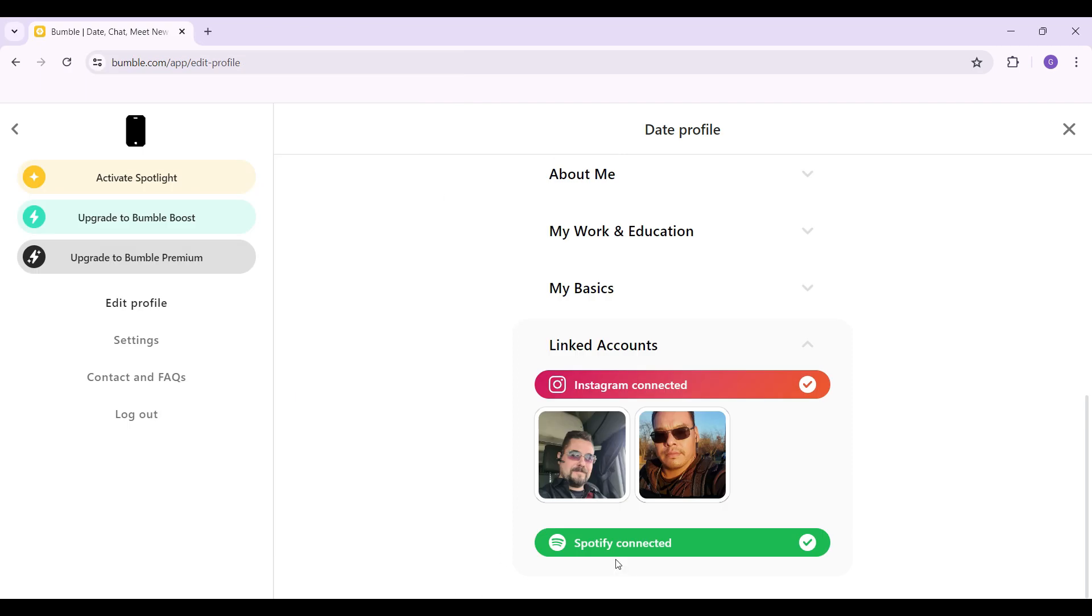And as you can see, our Spotify has been connected to our Bumble profile as well. And guys, that's about it. That's how we connect Spotify to Bumble.